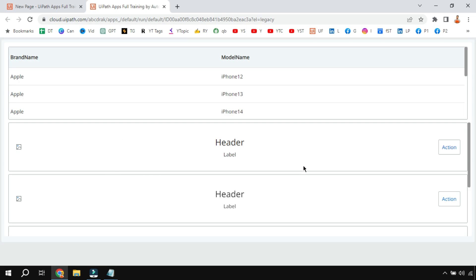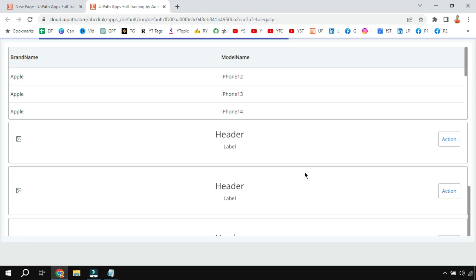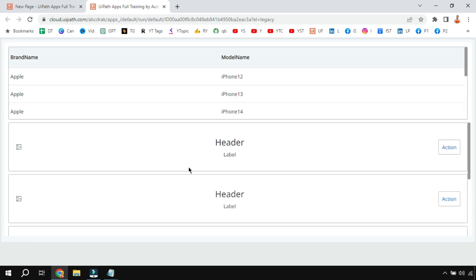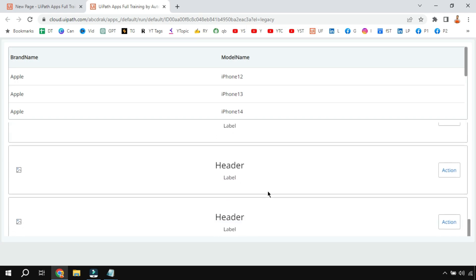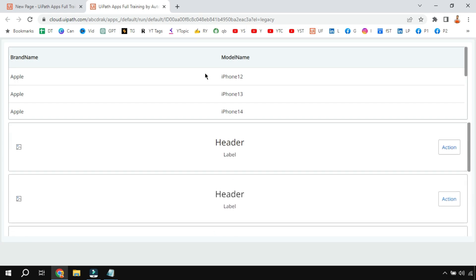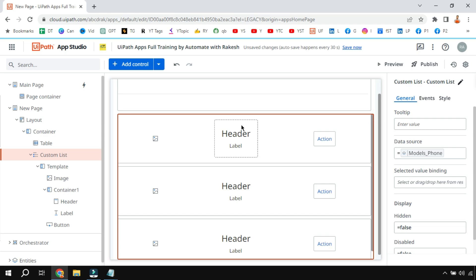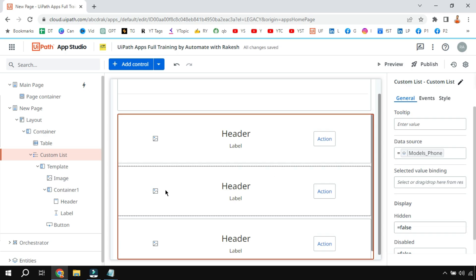Now on the preview window if you see, the data did not appear. It's completely blank, the data has not appeared. Now how do you get the data? There is header, there is label, there is action, and one who is a new beginner might get confused.